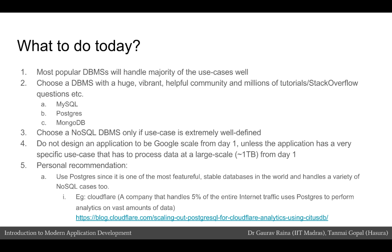Unless you have an extremely specific application, do not choose a NoSQL DBMS. This particular point is a little opinionated and a personal judgment, however it is something that would be echoed by most experienced developers. If you are choosing a NoSQL DBMS, make sure that the use case is extremely well defined, because as a developer there is going to be a lot of extra work that you will have to do if you go for a NoSQL system.